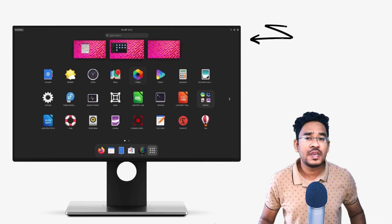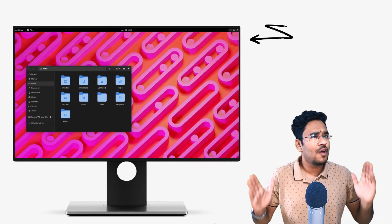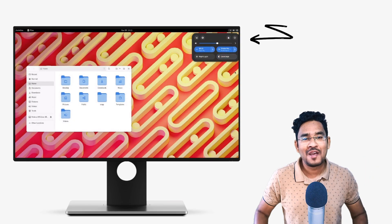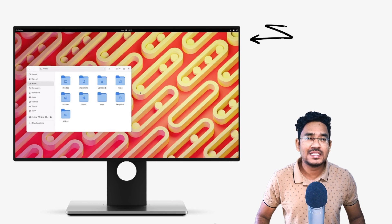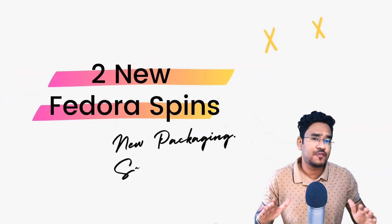An enhanced desktop, even better software selection, a couple of new surprise spins. Fedora 38 is a power-packed release that's bringing a lot of new things.